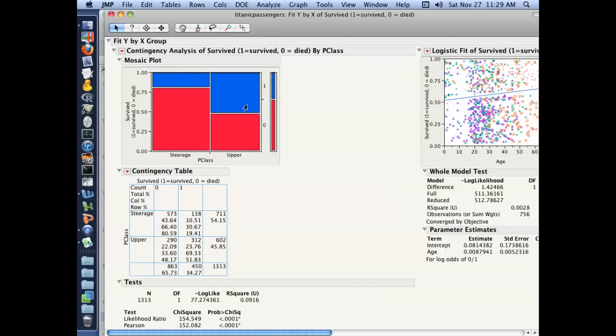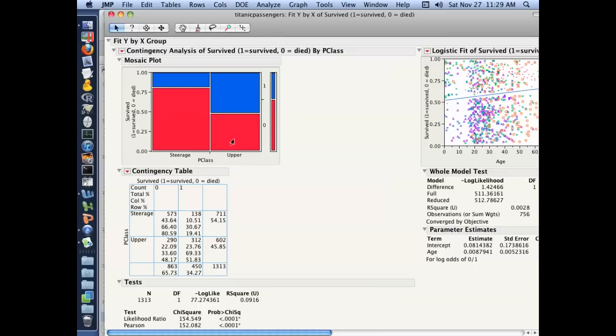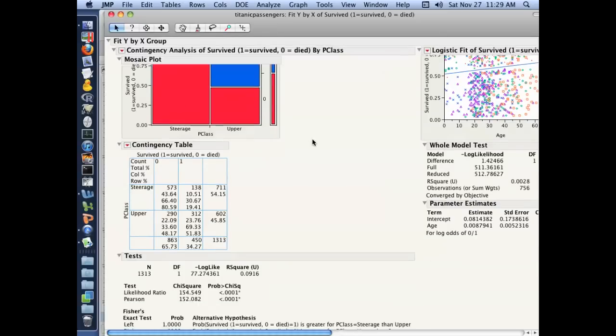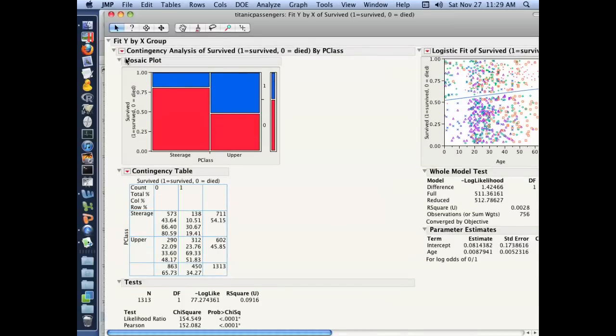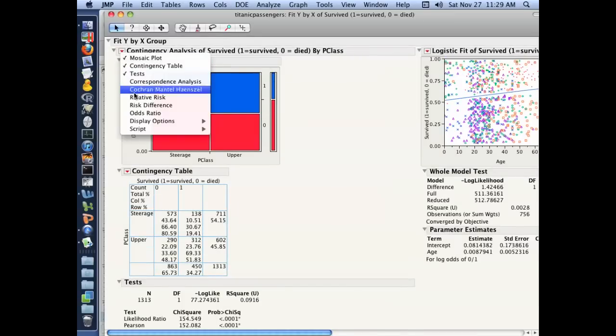And as you can see here in this first analysis, which was survival by class of travel, you can see that when zero indicated that the person died and one indicated that the person survived, the proportion of people in steerage that died relative to the proportion of people in the upper class that died is far greater. So if you were in steerage, it looked like you were much more likely to die than survive the accident.